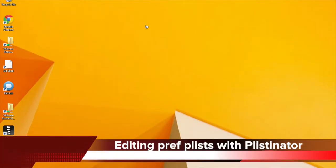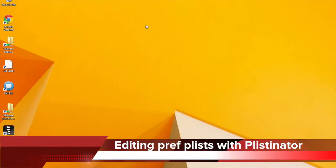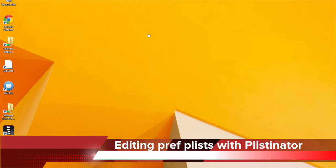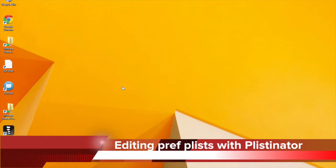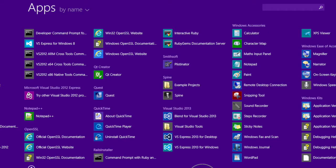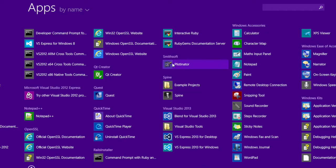Okay, here we are in Windows 8. I'm just going to demonstrate how Plistinator works for you in Windows. So the first thing of course is to fire up Plistinator from the Windows menu here under Smithsoft.